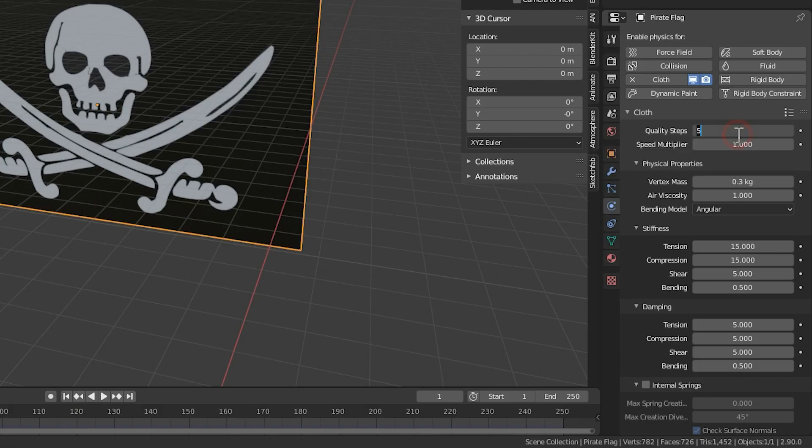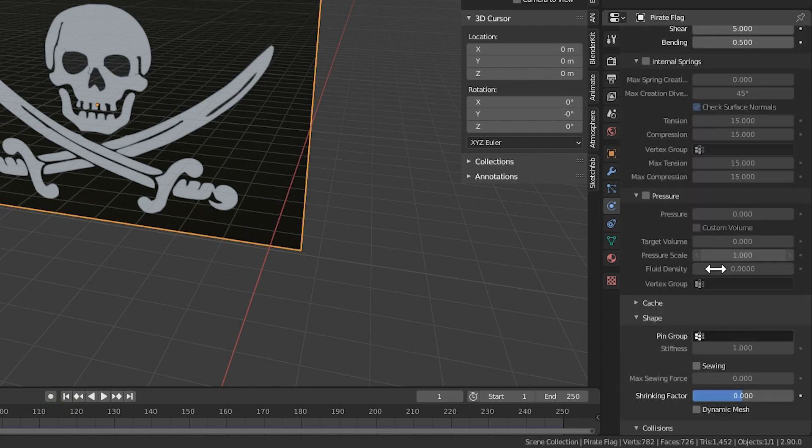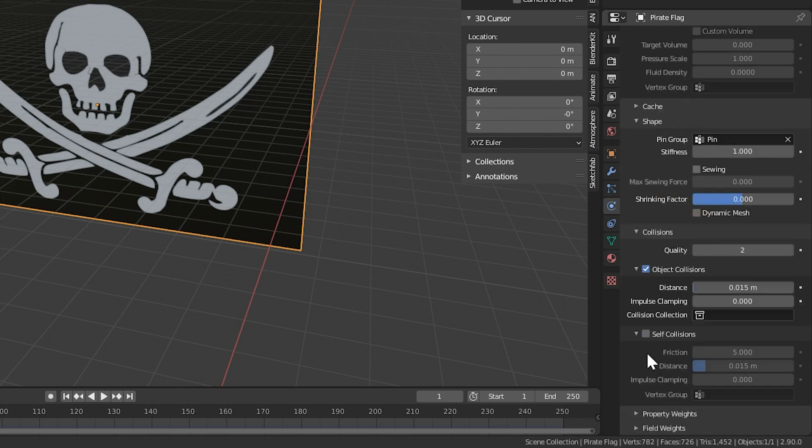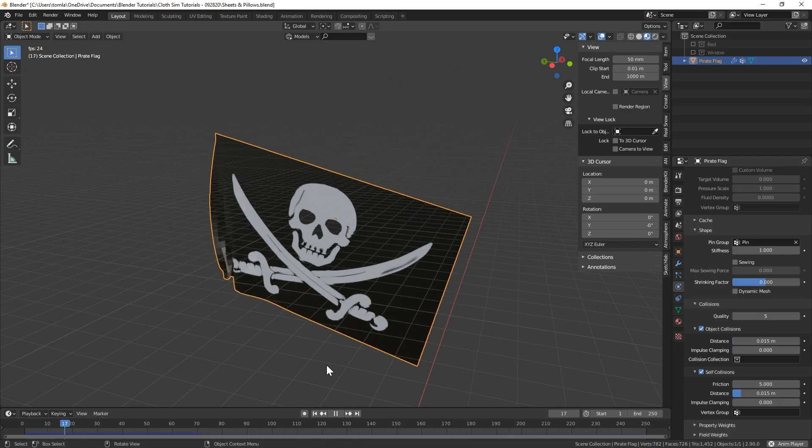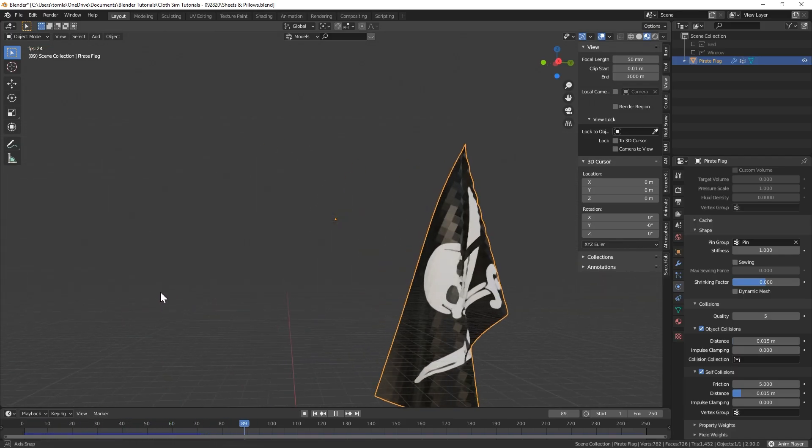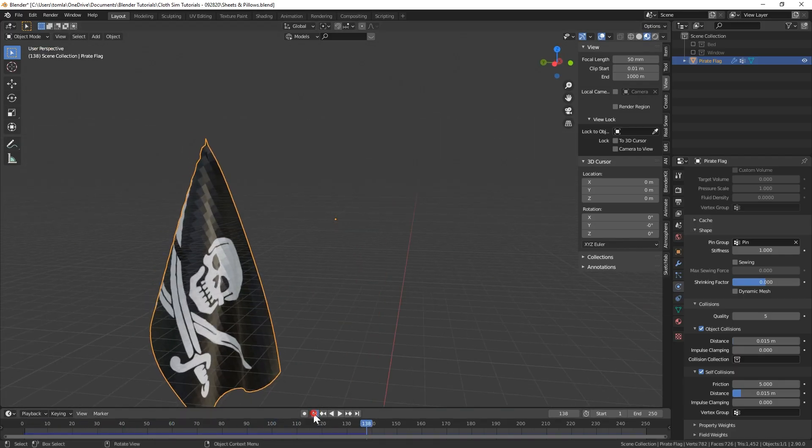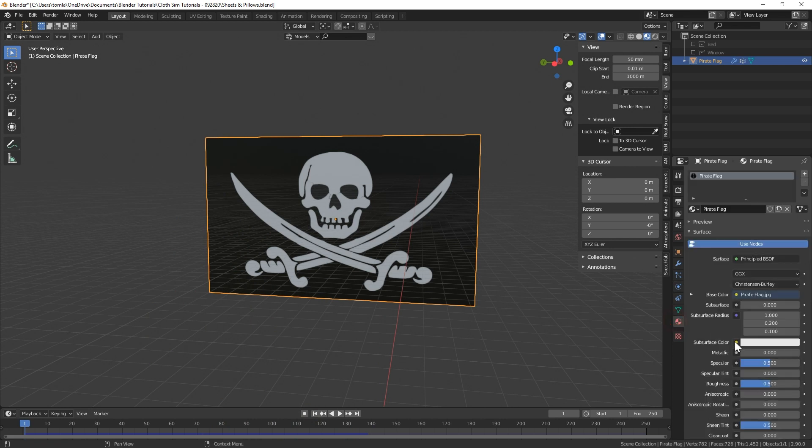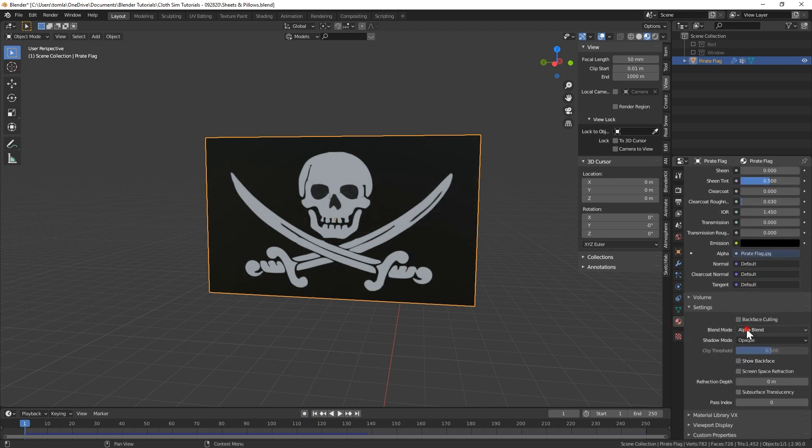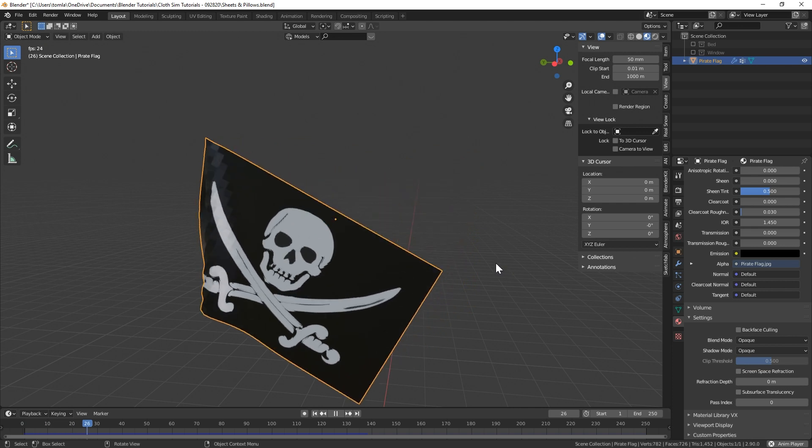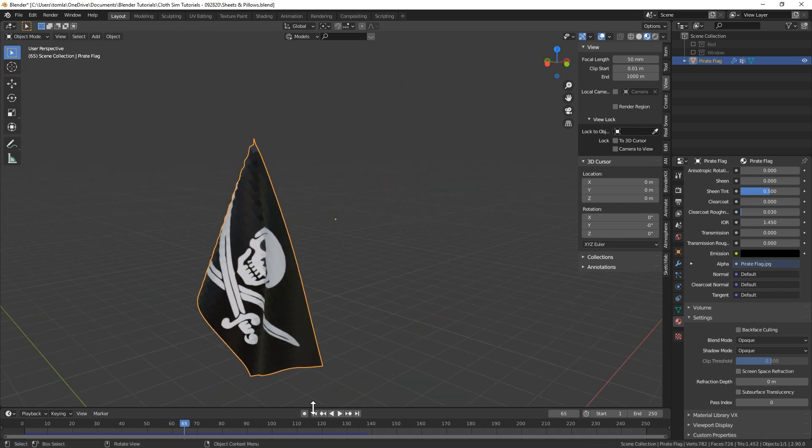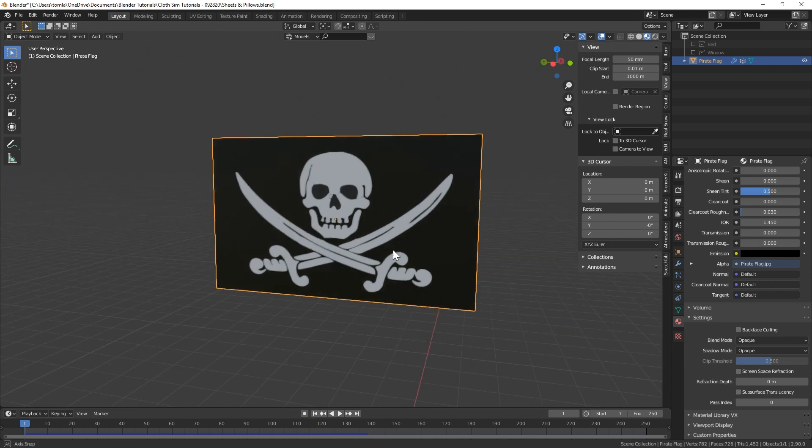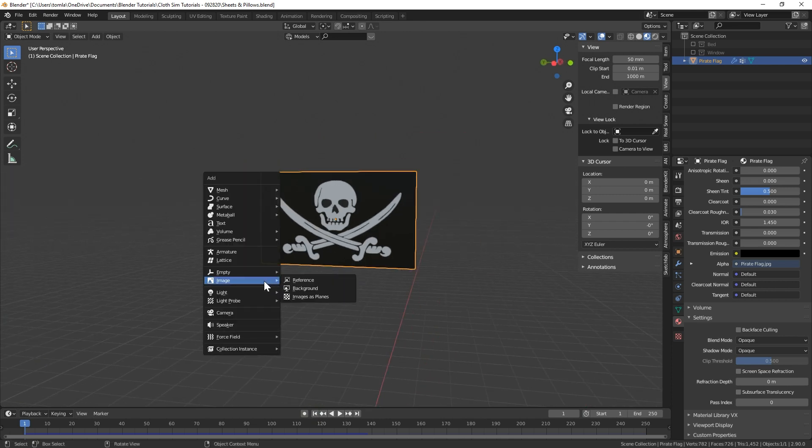Adjust the quality steps, vertex mass, stiffness, and select our pin vertex group under pin group. Turn up the collisions quality and enable self collisions. Now we can test our cloth sim. By the way, in Eevee, you're going to have to go to the material settings and turn off show backface. Otherwise, you'll be getting some weird results when the flag intersects with itself. That's kind of just turned on by default when we use the images as planes add-on.